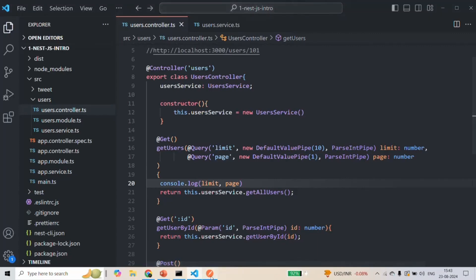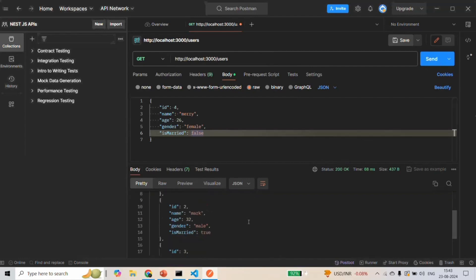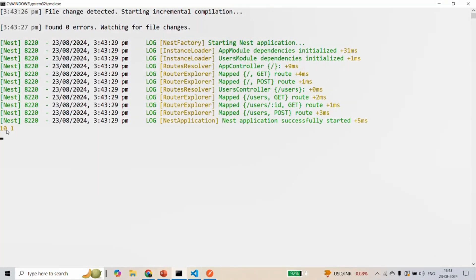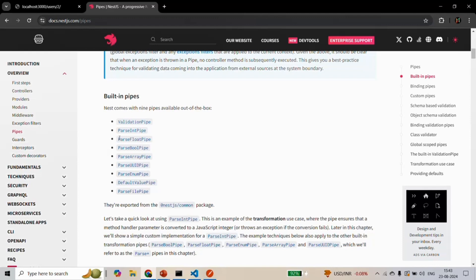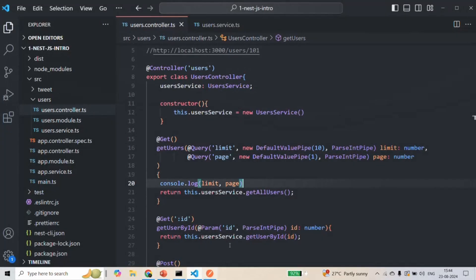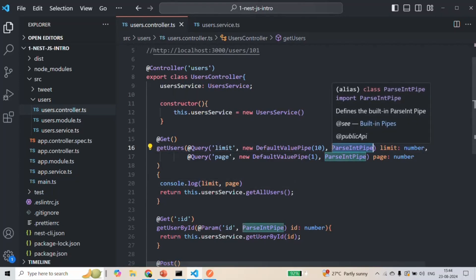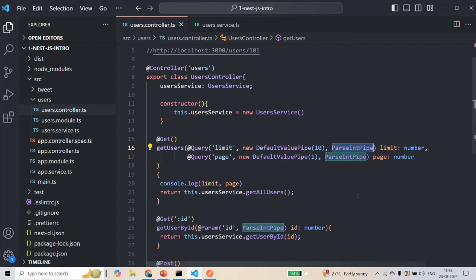Making the request again — this time we don't have any error, and you can see the default values for limit and page have been set correctly. In this way we can also use other built-in pipes such as ParseFloat, ParseBool, ParseArray, etc. Note that when using DefaultValuePipe we need the new keyword, and the same applies to ValidationPipe; for all other built-in pipes like ParseIntPipe no new keyword is needed. In this lecture we learned how to validate or transform data coming through query strings or route parameters using built-in pipes. In the next lectures we'll learn what a DTO is, how to create one, and how to create a custom pipe for validating or transforming incoming request data.